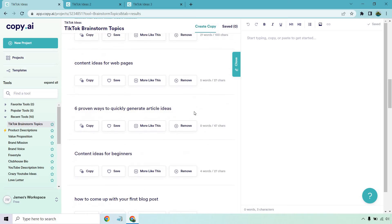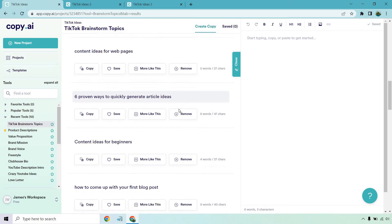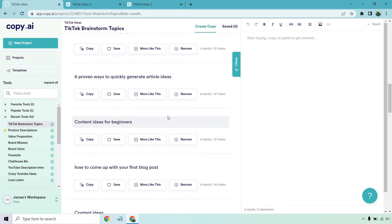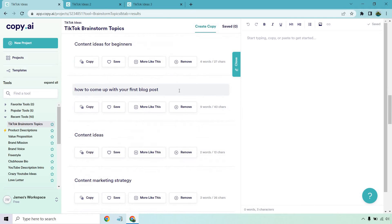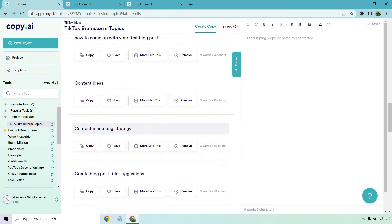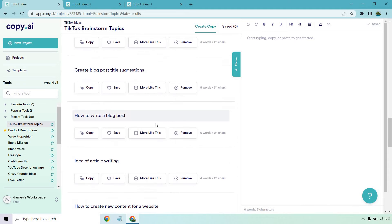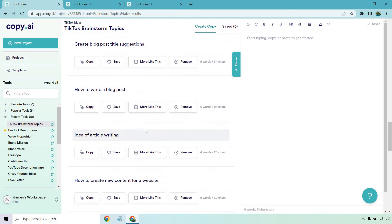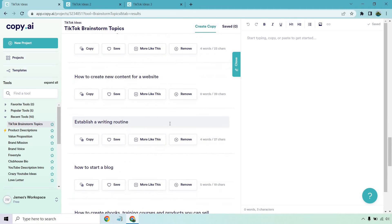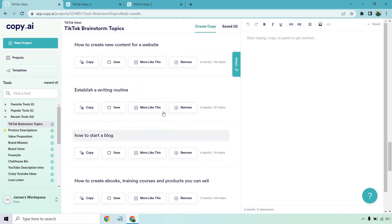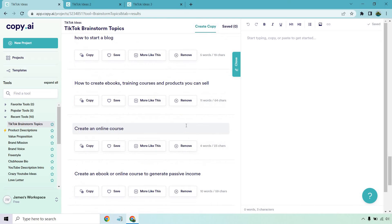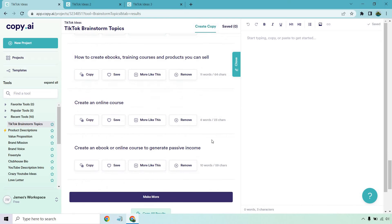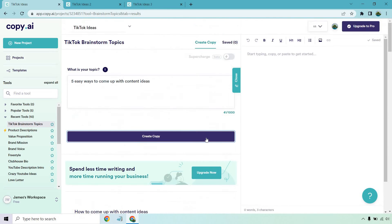Content ideas for web pages, six proven ways to quickly generate article ideas, content ideas for beginners, how to come up with your first blog post, content ideas, content marketing strategy, create blog post title suggestions, how to write a blog post, idea of article writing, how to create new content for a website, establishing a writing routine, how to start a blog, how to create ebooks, training courses and products you can sell, create an online course and create an ebook or online course to generate passive income.